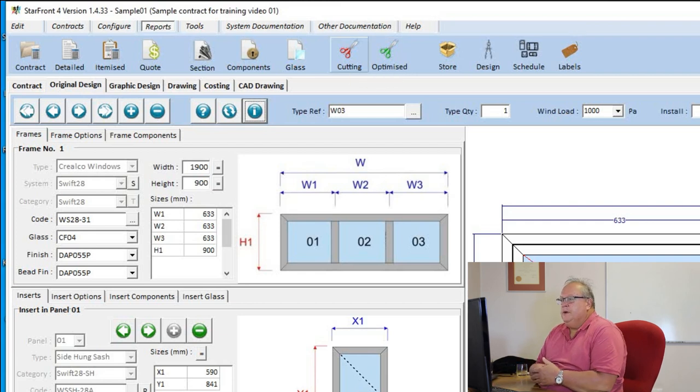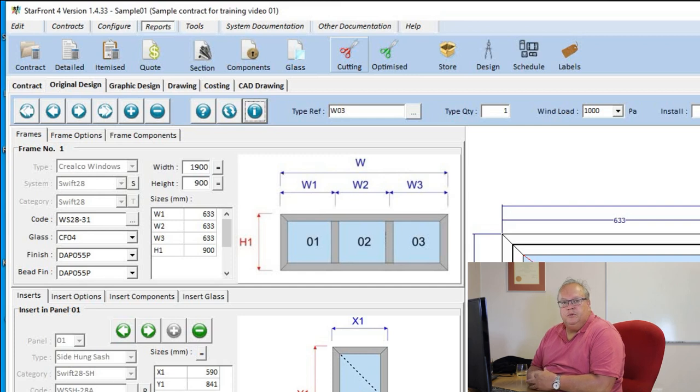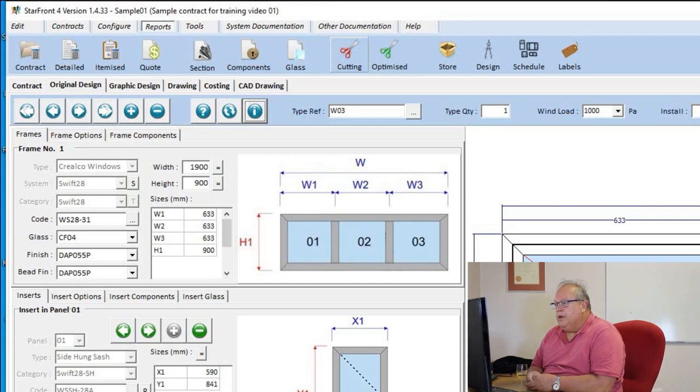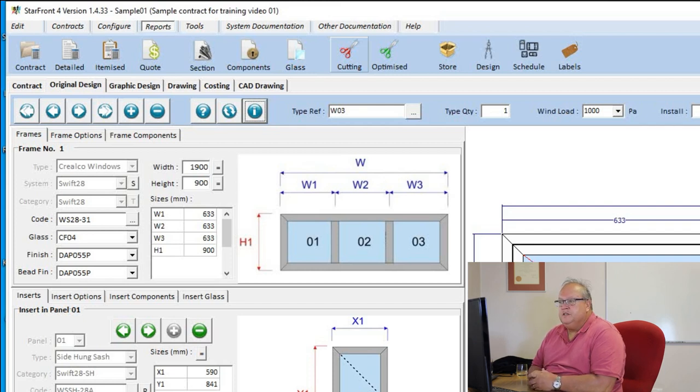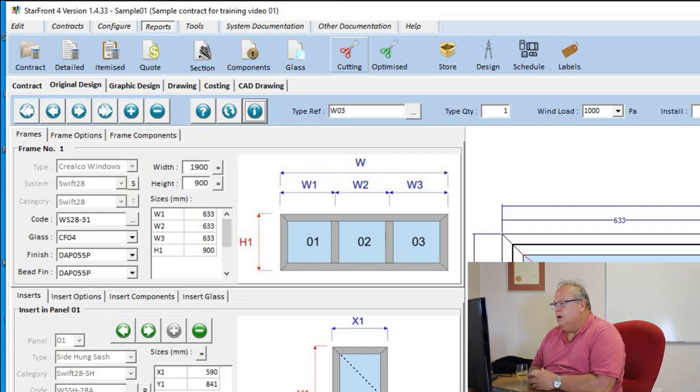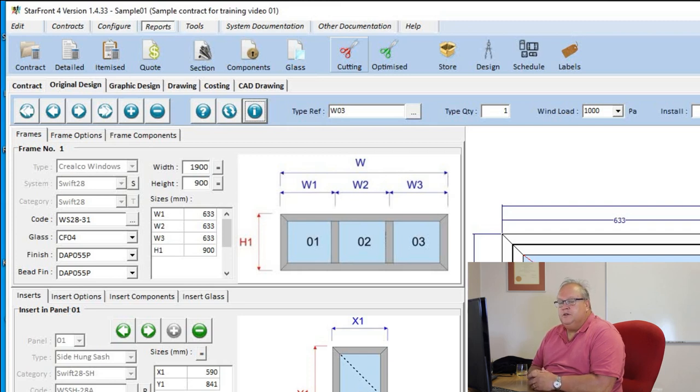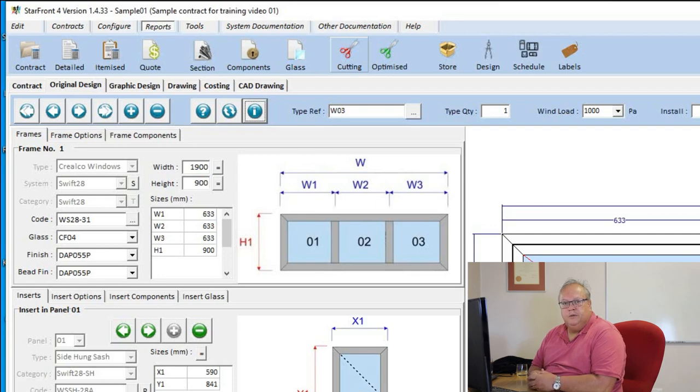Now the cutting list is one of the most important reports in the program. This is where most of the work developed in the software has gone. In terms of working out exactly what size each profile needs to be cut, how the ends must be cut, what glass sizes you need to cut.